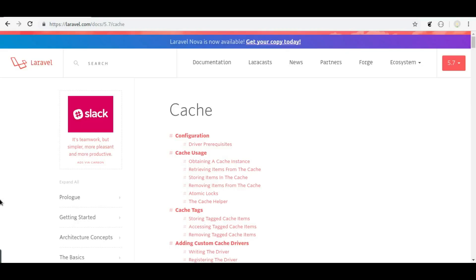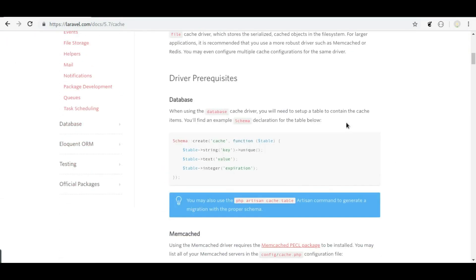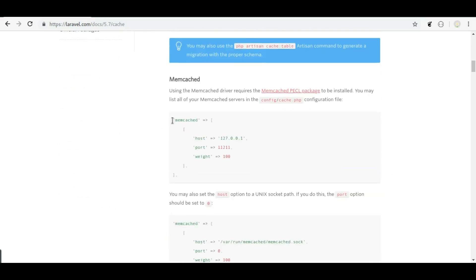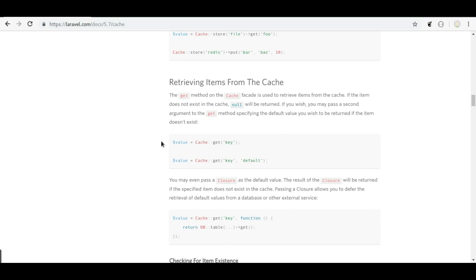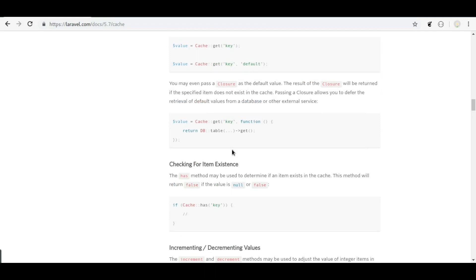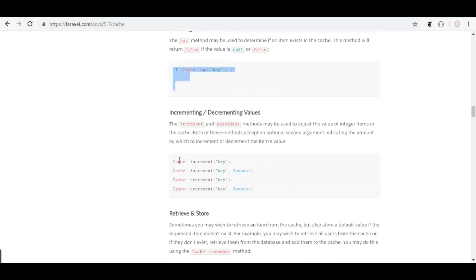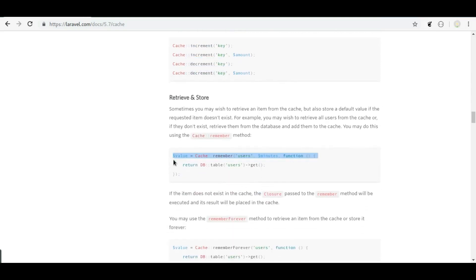Let's go to the Laravel cache documentation. Here you can see, if we use database as a cache driver then we need to create a table in our database — but because we are using Redis, we don't need it. Below that it shows Memcache configuration. Scrolling down to cache usage: the Cache::get method is used to read a value from cache, and you can also define a default value if the cache is not found, even using a closure function. The Cache::has method checks if a cache is stored or not, and there is also cache increment/decrement. Here is the Cache::remember method which we are going to use to store posts into cache.